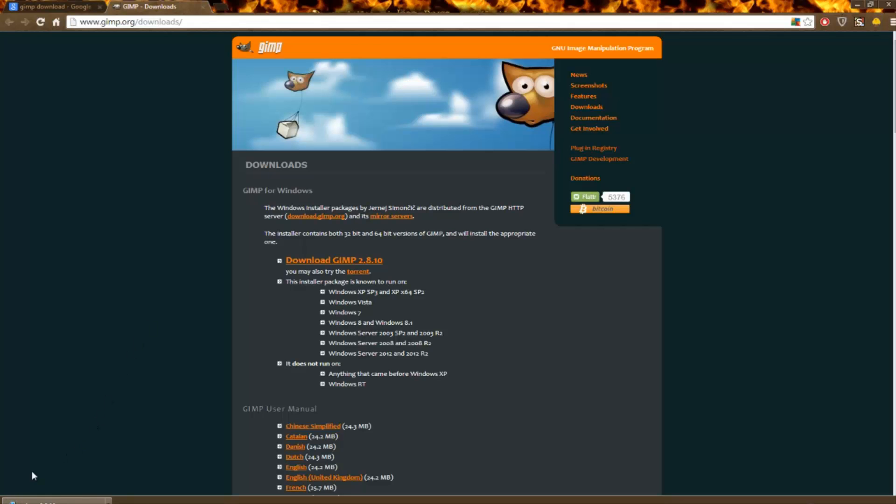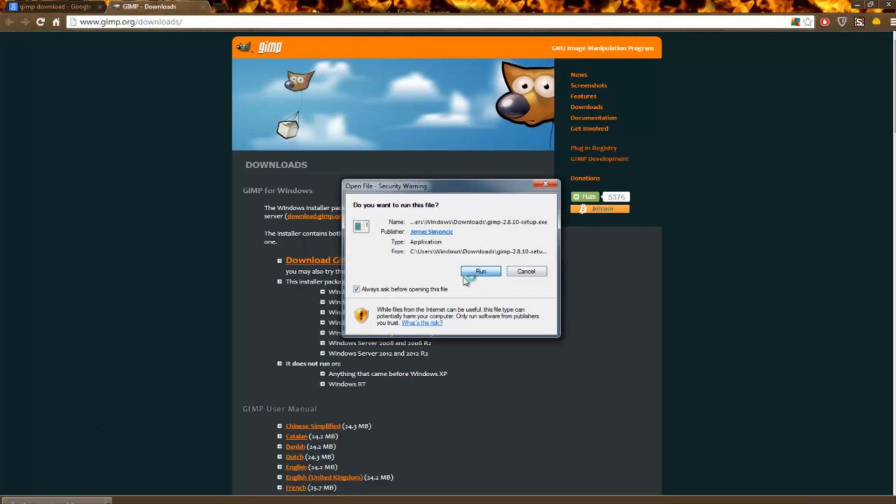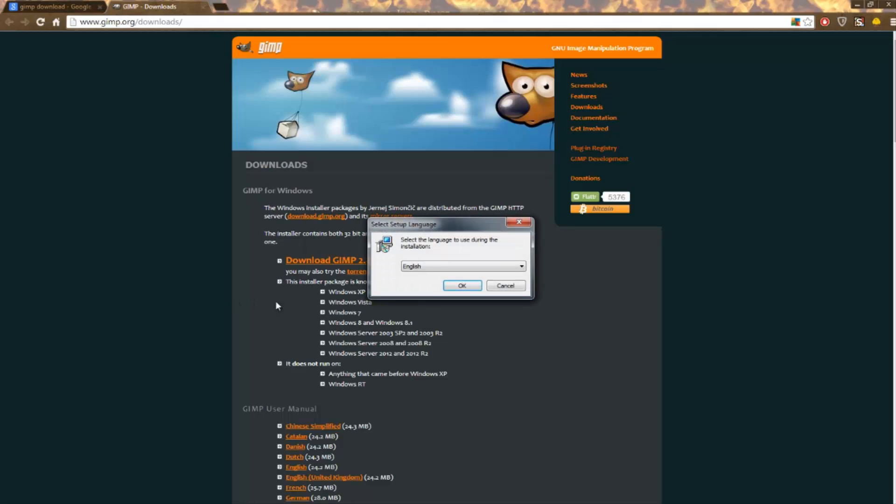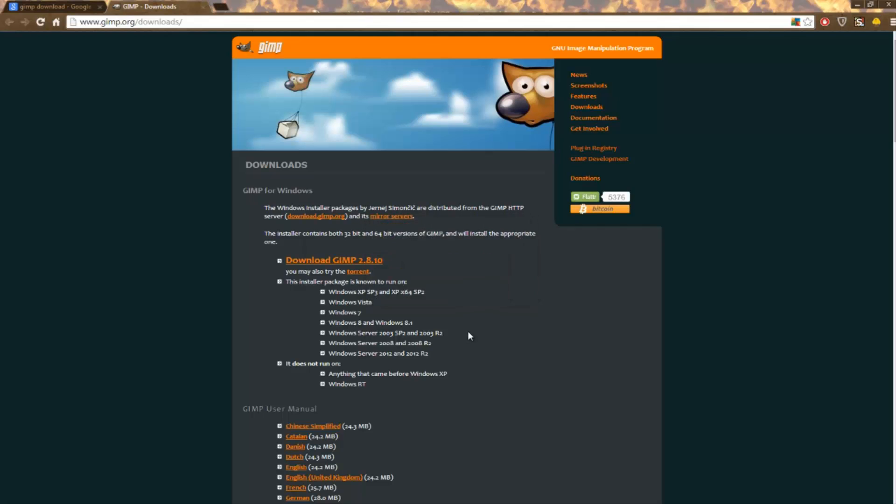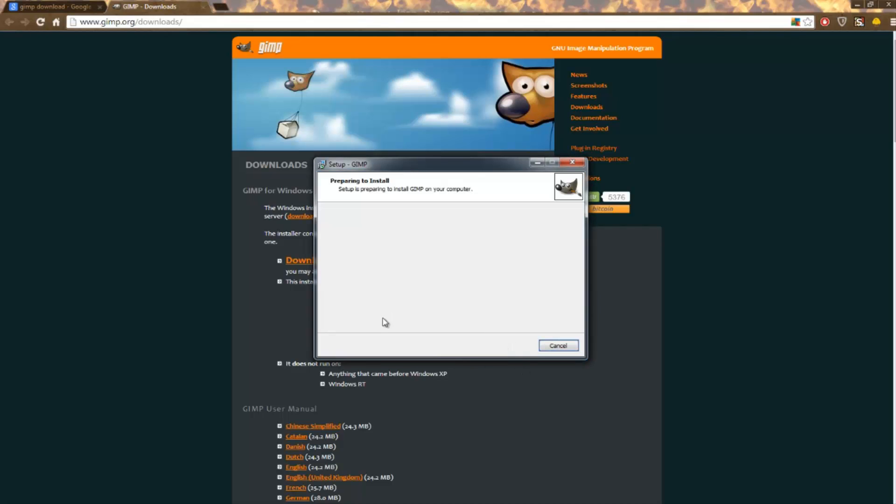Once it's completed the download, just hit the setup and hit Run. Yes, you do agree because GIMP is trusted. I'm obviously speaking in English, so I'm going to have it in English. And hit Install. Just go through the process as per usual.